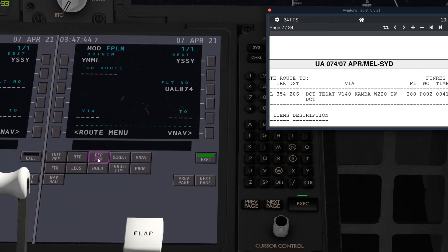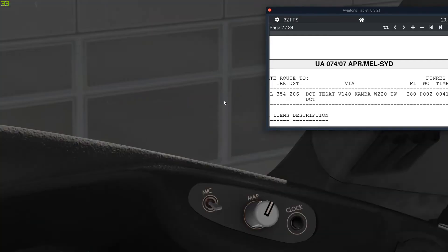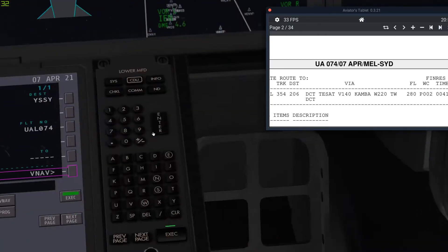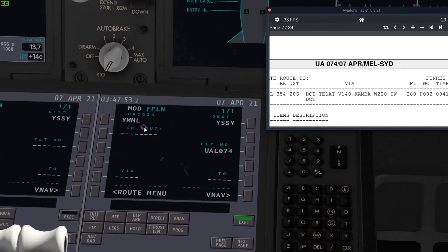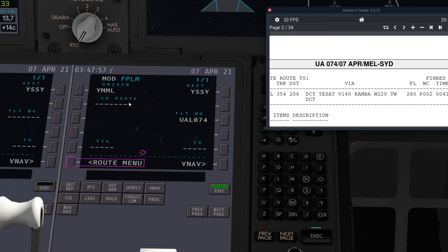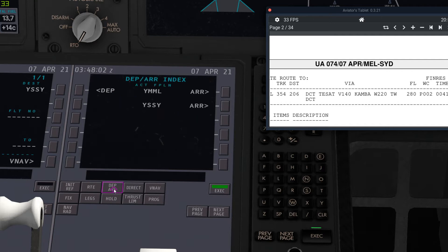And then immediately after you've put in the origin and destination, this is optional, but it just gives us that up there. So it's helpful. Immediately after you put in the origin and destination, you go to departure arrival. This is what this stands for. And then you go departure.